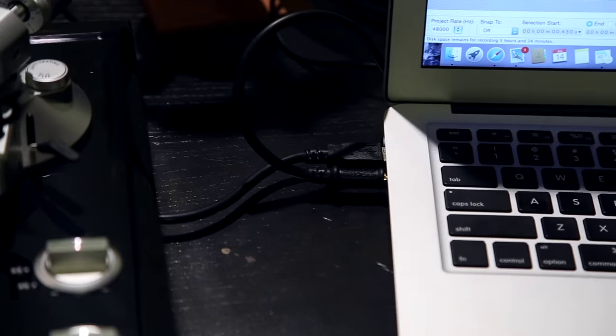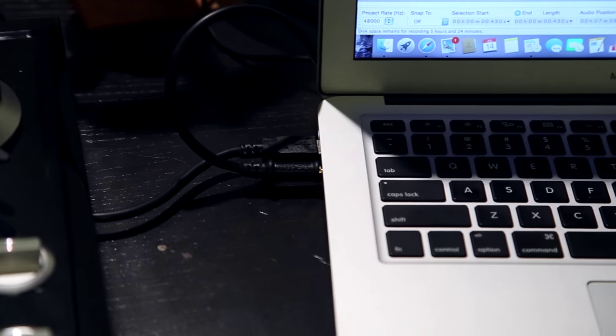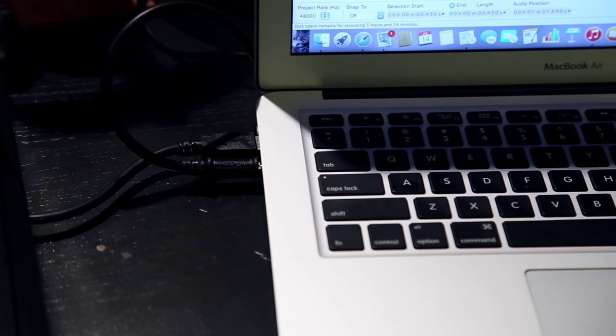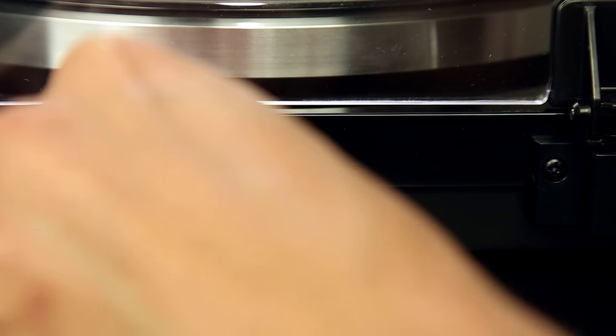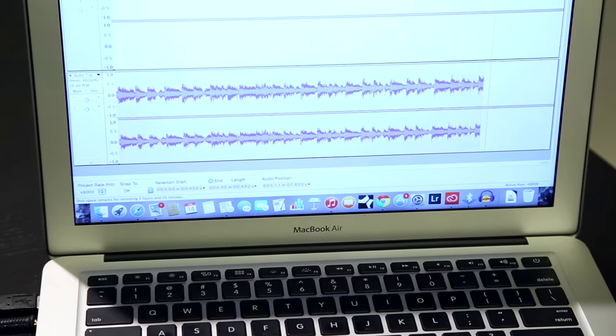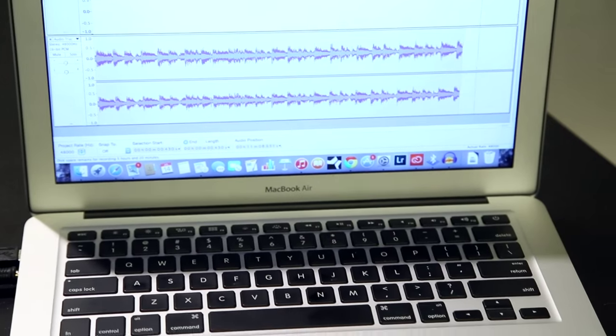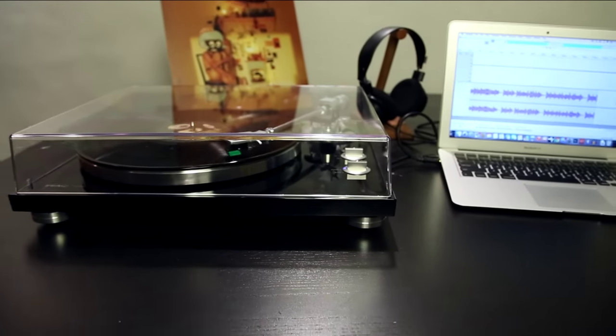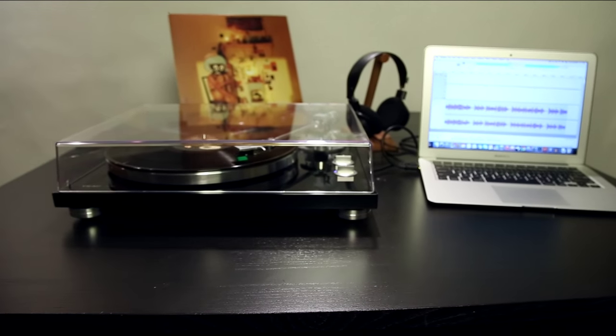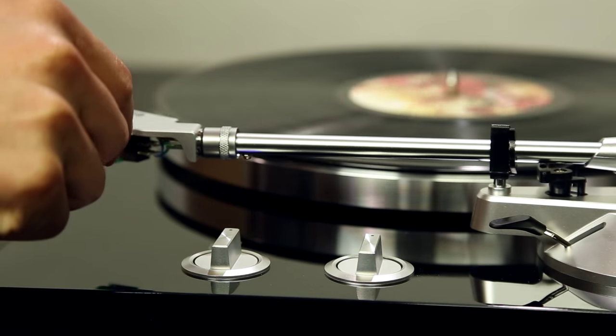Transfer music from vinyl records to your Mac or PC using the USB digital output, enabling you to download CD-quality digital music with that classic vinyl sound to your smartphone or digital audio player.